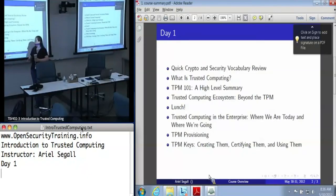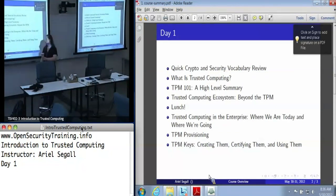I'm Ariel Siegel. I've been doing trusted computing research for a rather disturbingly long time now.